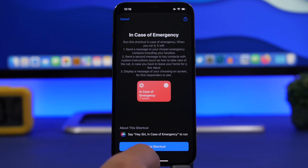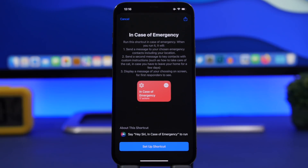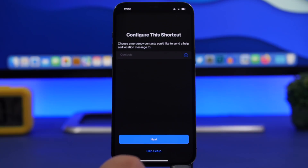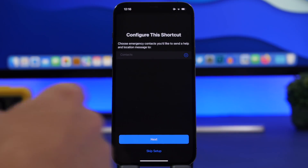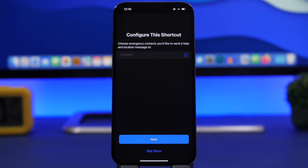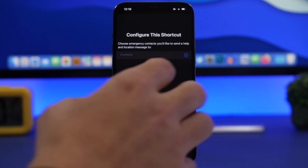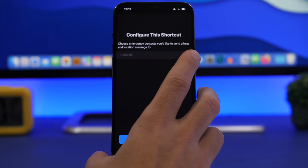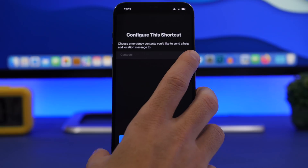What you'll get is a shortcut that you set up and can use in any case of emergency. The cool thing about this is that you can add your contact right here, which you want to contact in an emergency. Tap the plus button and add the contact from your contacts list.